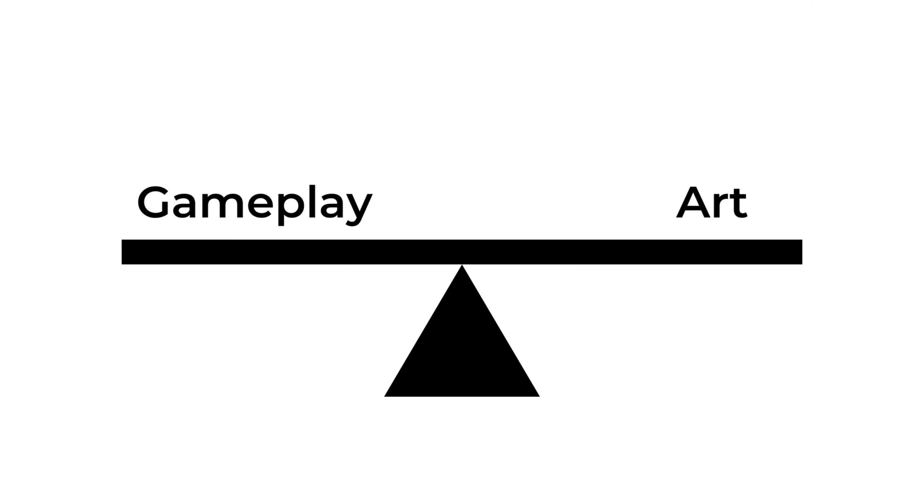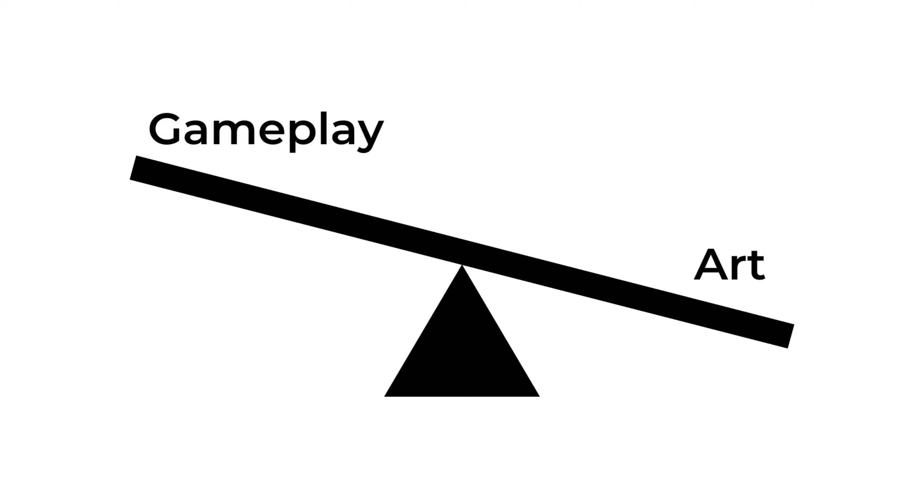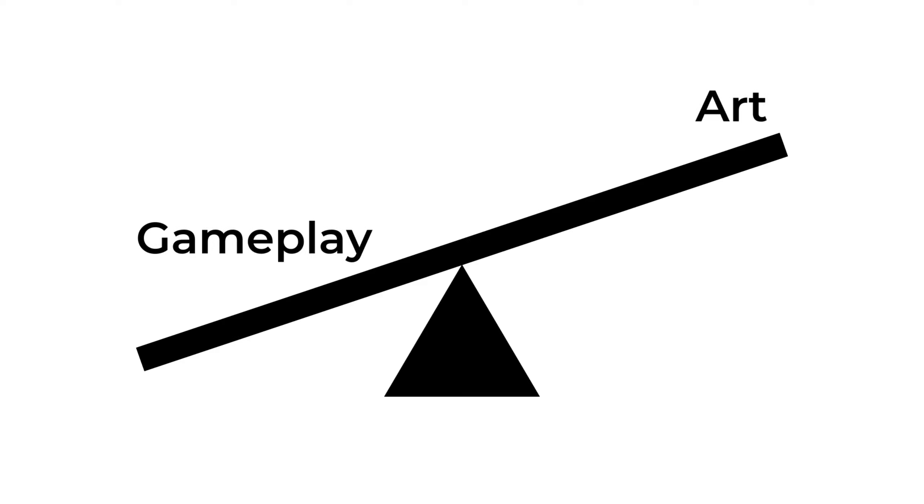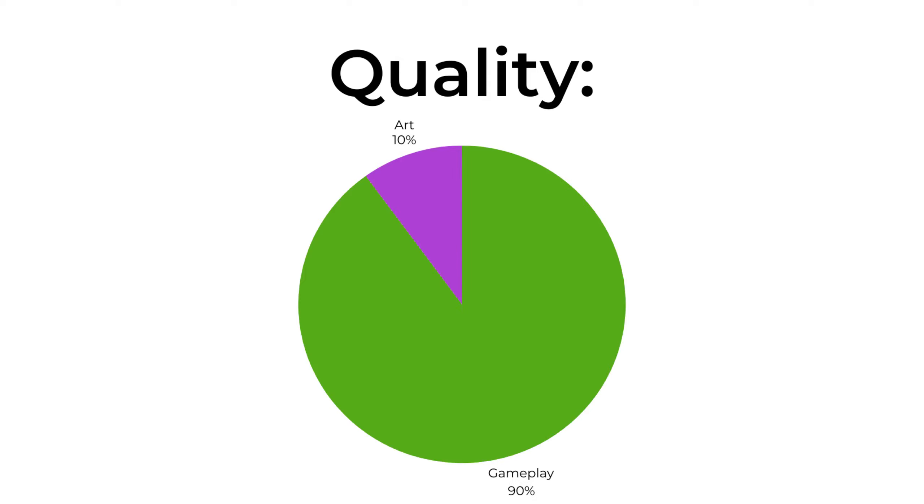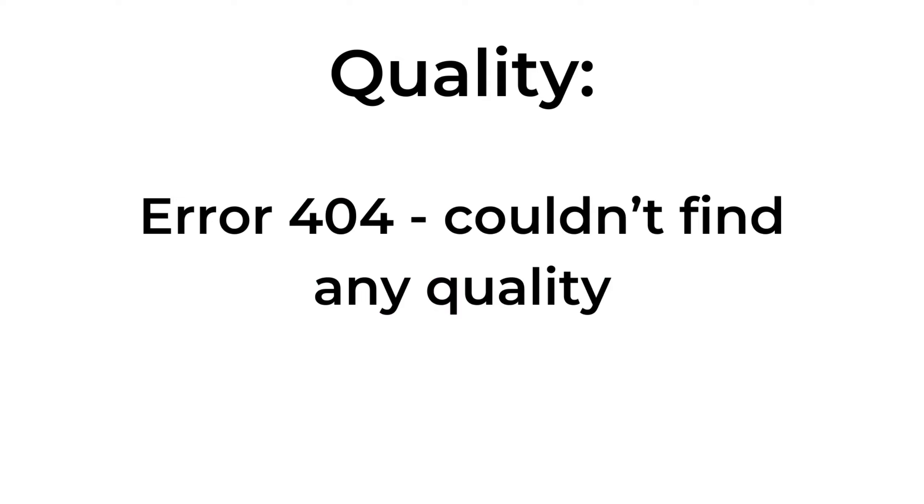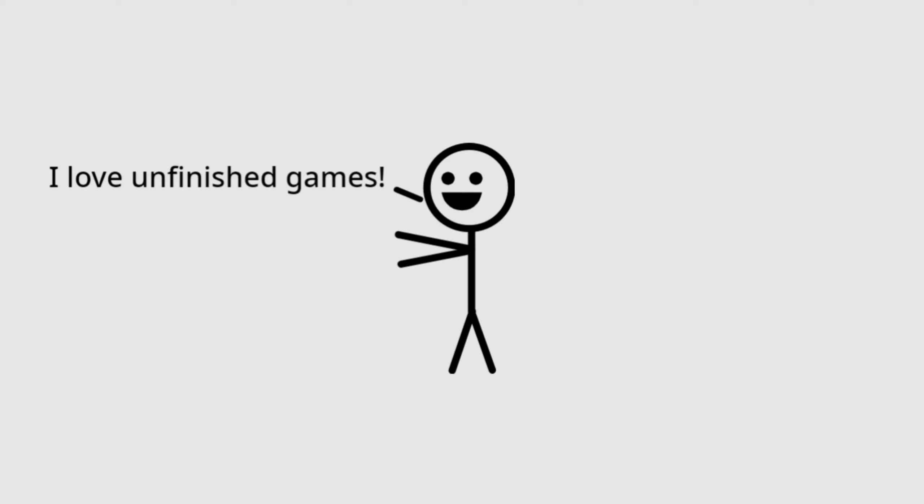All games need a good balance between art and gameplay. So either go to one extreme or the other. Spend all of your time on art and have terrible gameplay. Have amazing gameplay but terrible art. Or even better, just don't spend time on your platformers at all. People love playing a half-finished game with no effort spent on it.